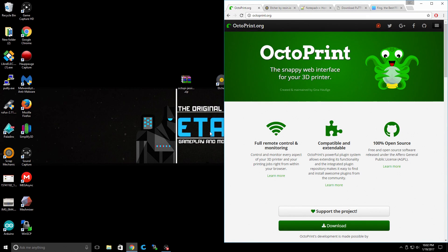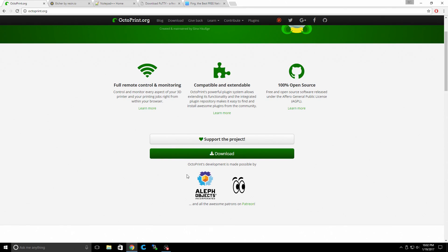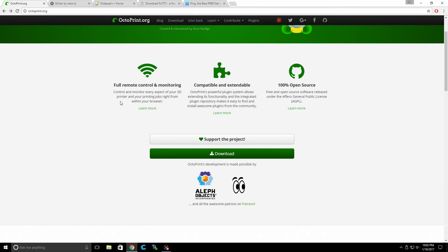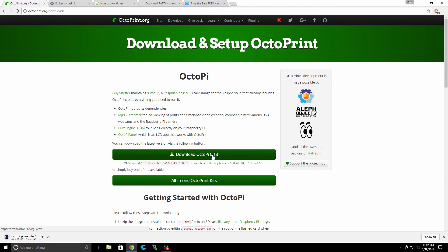Let's open up a browser. We're going to head over to octoprint.org. We're going to download OctoPrint. We're going to click on the download link and download Octopi 0.13. It's about 500MB, so just give it a little bit of time to download.